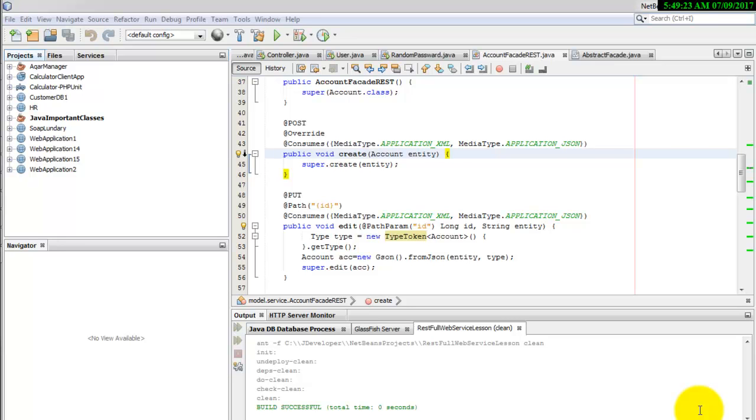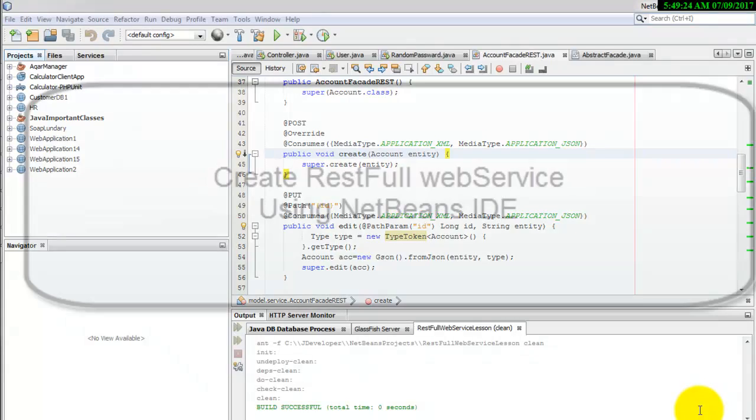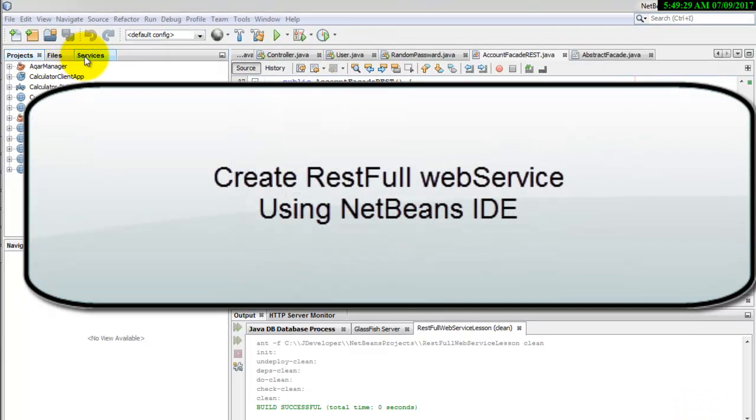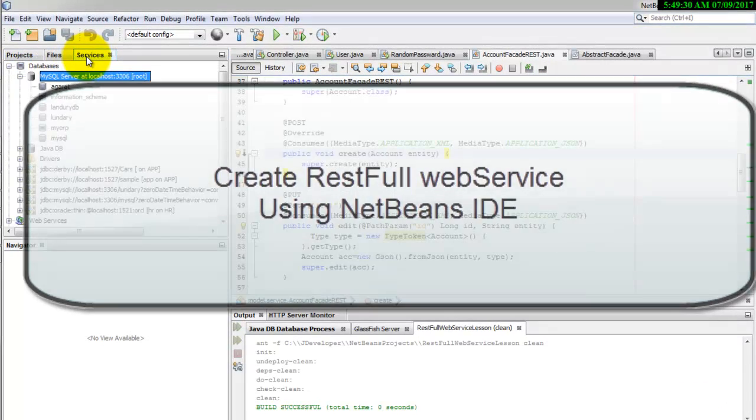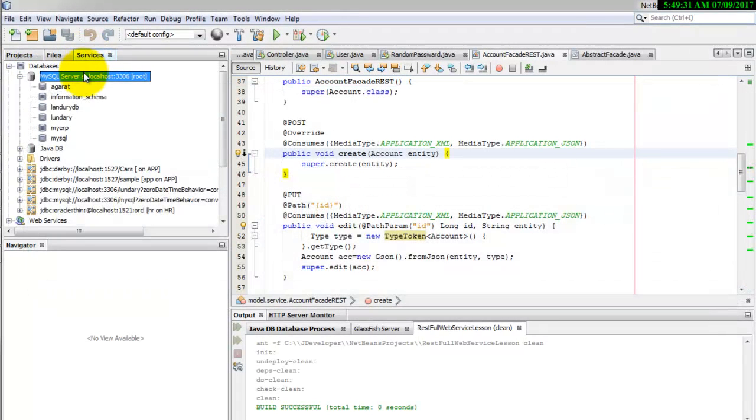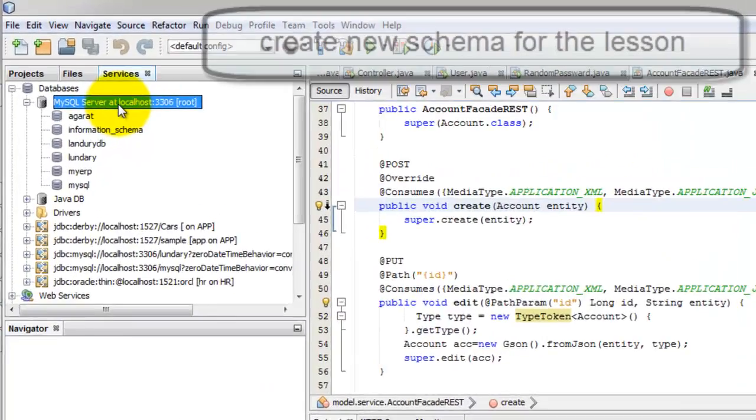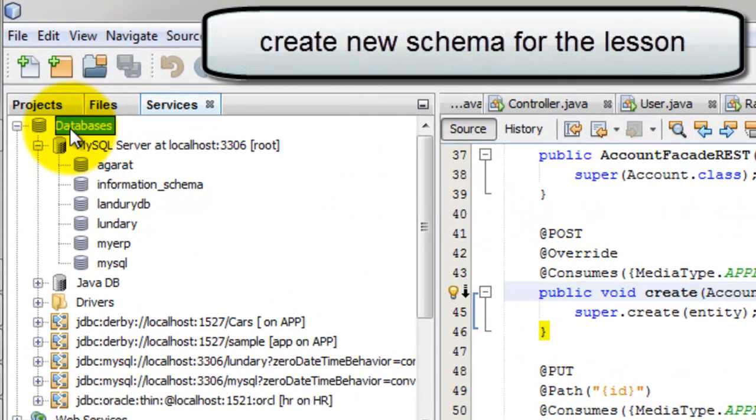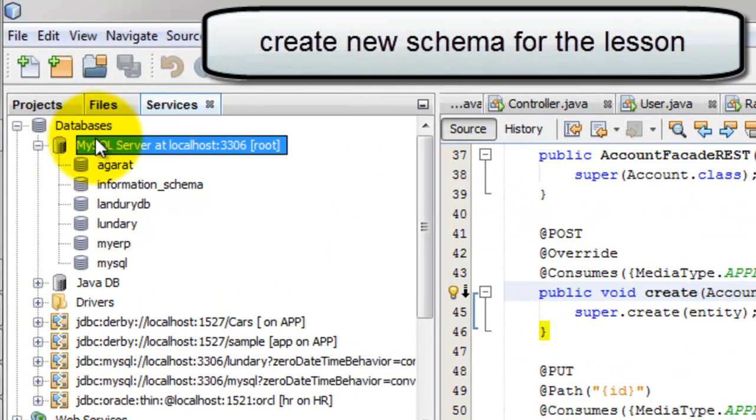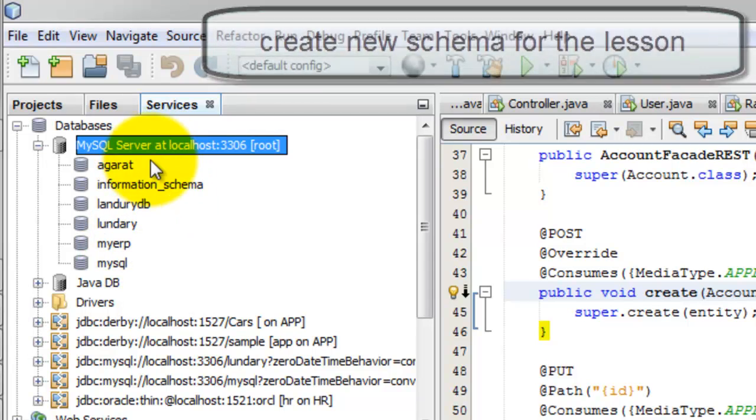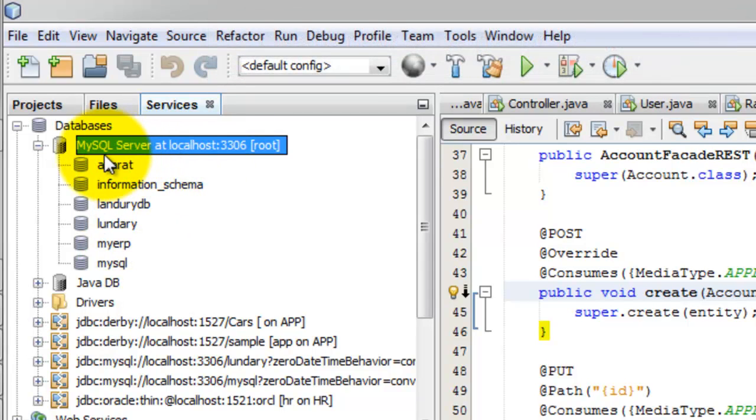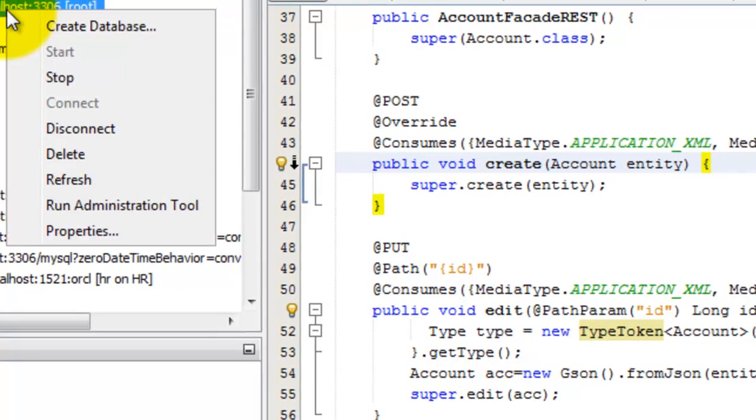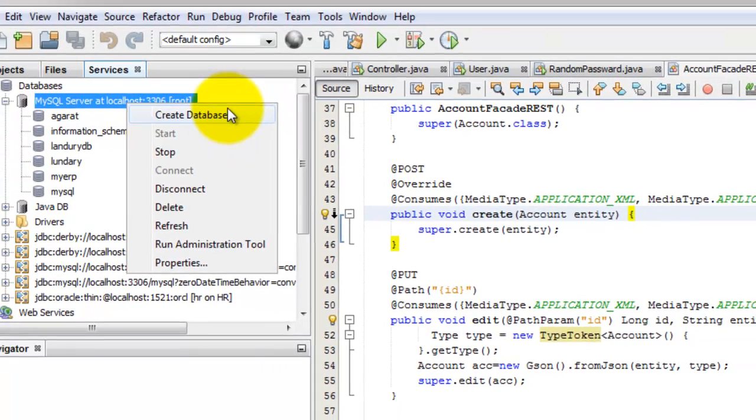The first step is to create the entity classes. Go to the service and try to connect to a database where we will use MySQL database and we will create a new database.